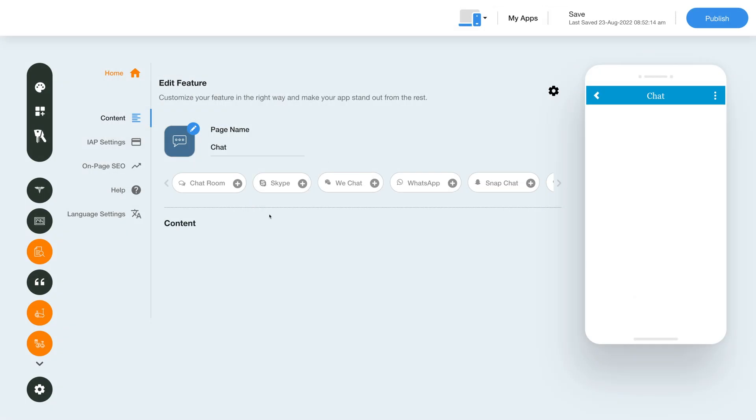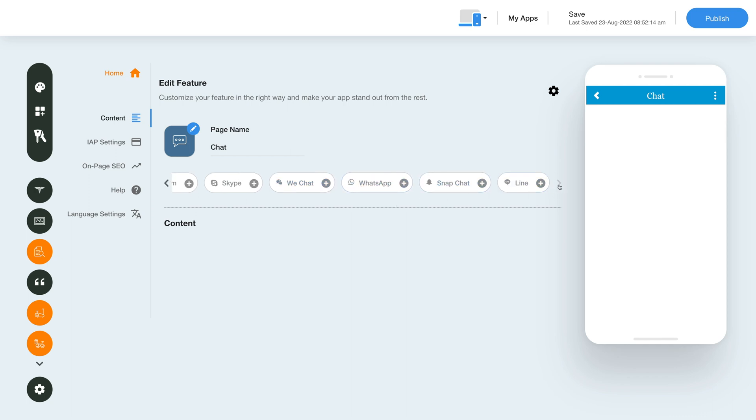Let's move to the content section now. The content section lets you integrate chat room and other popular third-party chat messengers like Skype, WeChat, WhatsApp, Snapchat and Line.